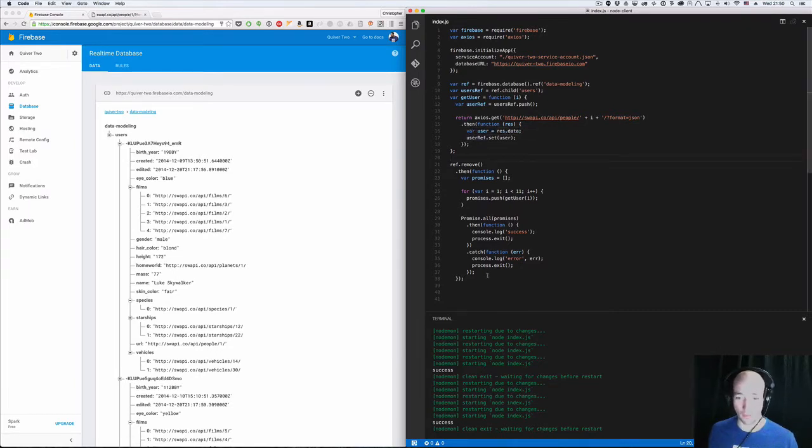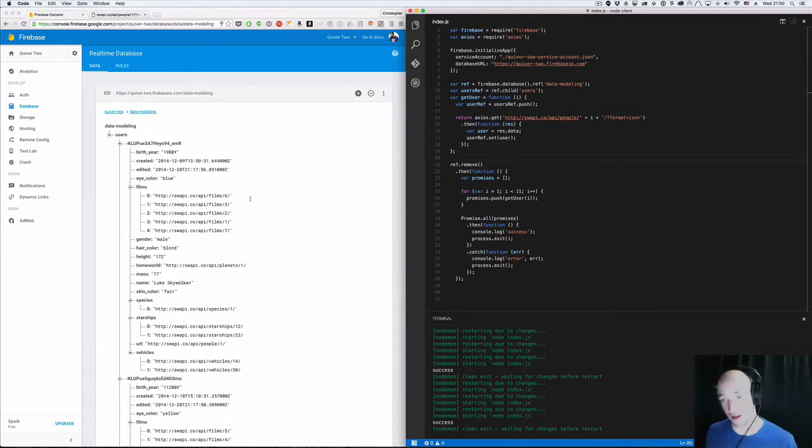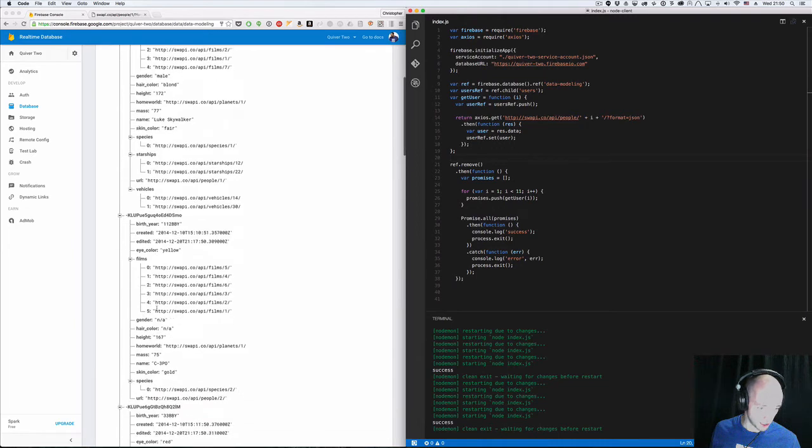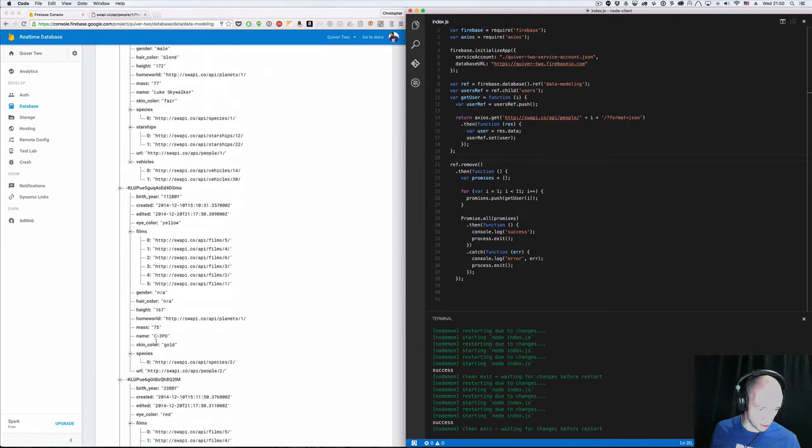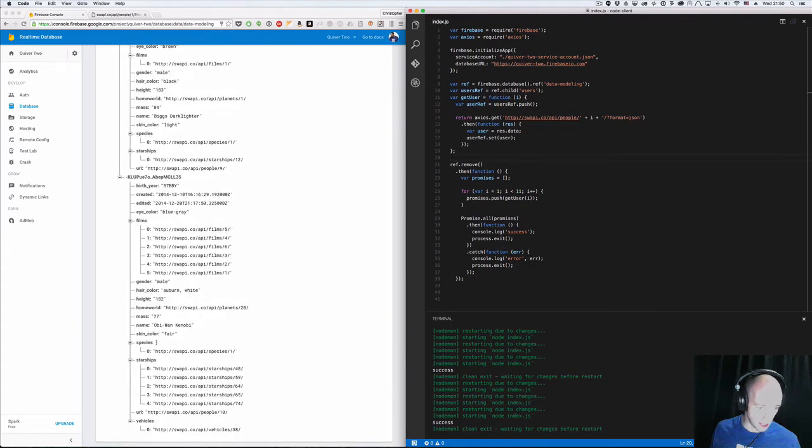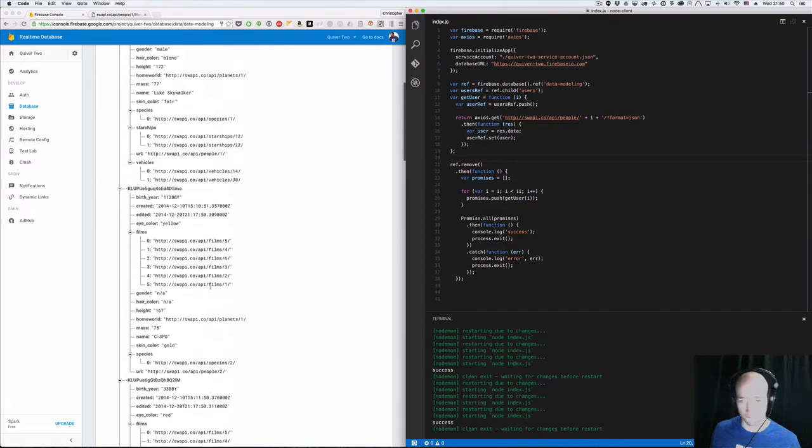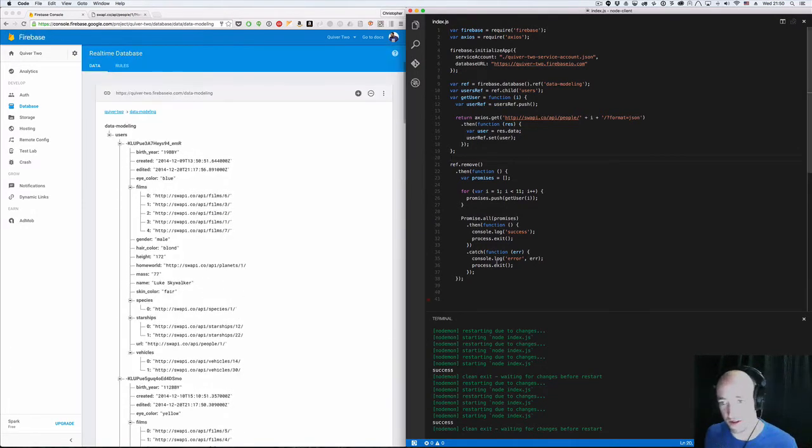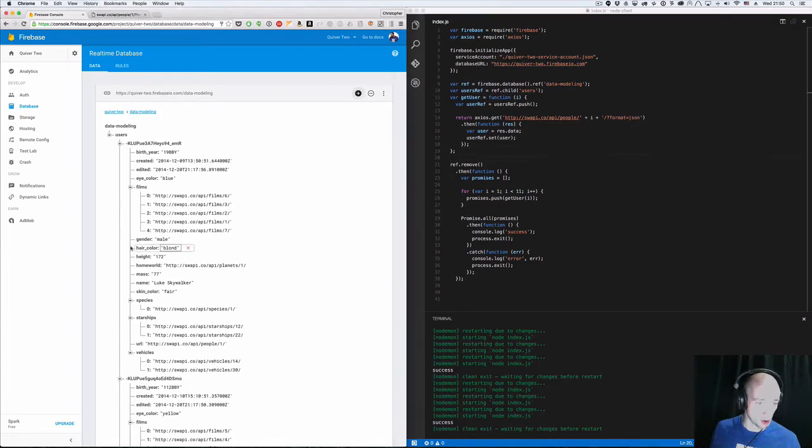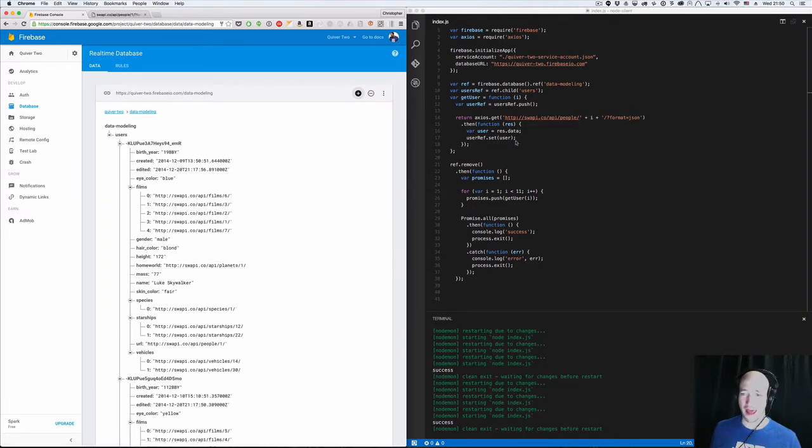Right now I have a little script running. I've got Nodemon running in my terminal so every time I change anything, it'll rerun it. And here I've got data that I'm pulling from Swapi, the Star Wars API. I'm pulling in 10 users and all their data. Luke Skywalker, we've got him there, we've got C3PO there, we've got 10 users. Now let's go ahead and let's pull the homeworld and nest the homeworld. Because right now we don't have a whole lot of nesting, but we want that homeworld data. So we're going to add that in.